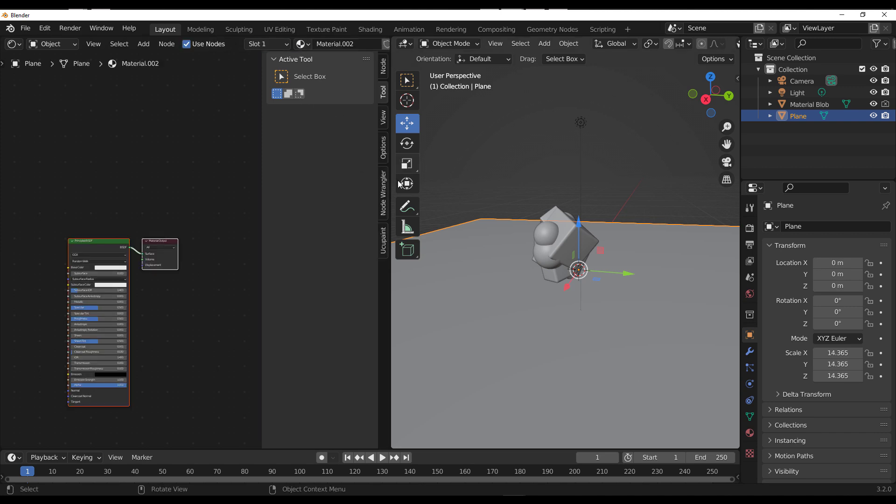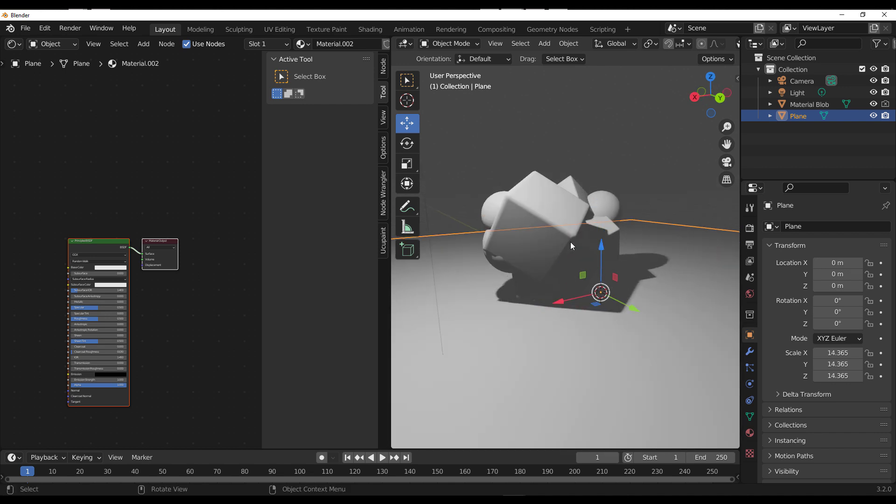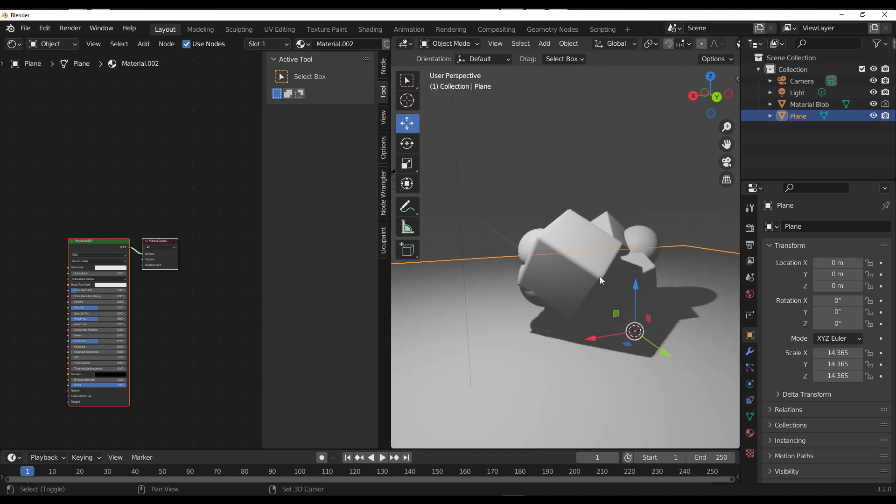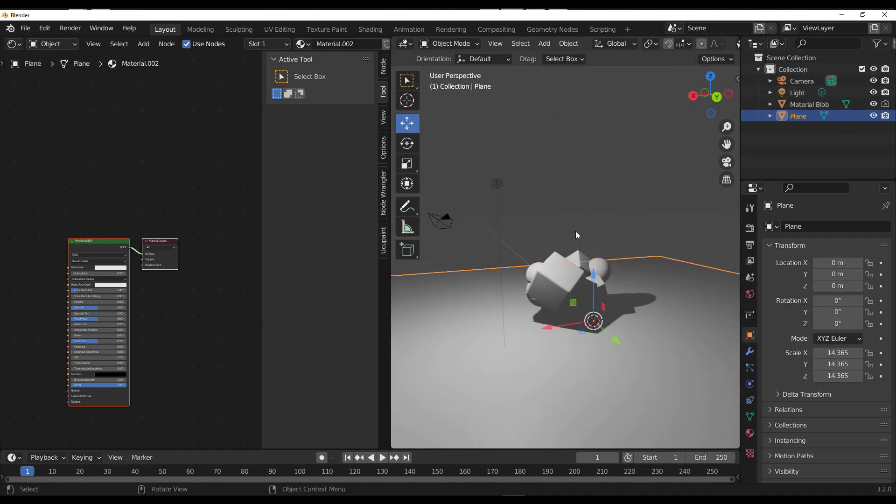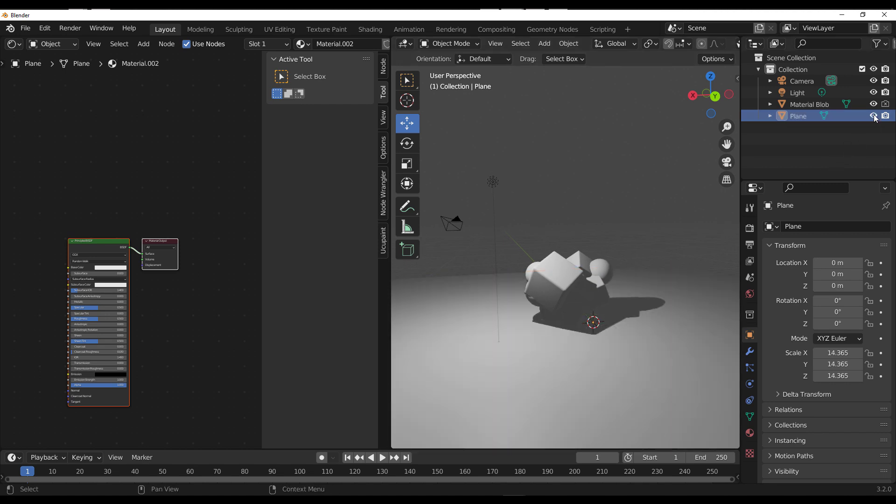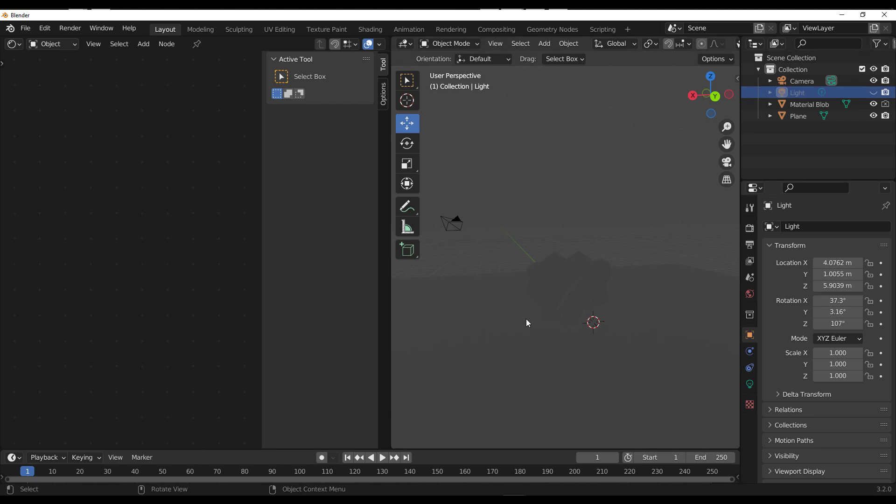If I do the same thing here, select this, click on 'New,' we have the BSDF. If we switch over to rendering, this is what we get, looking nice. But let's do something a little bit different. I'm going to turn this light off.